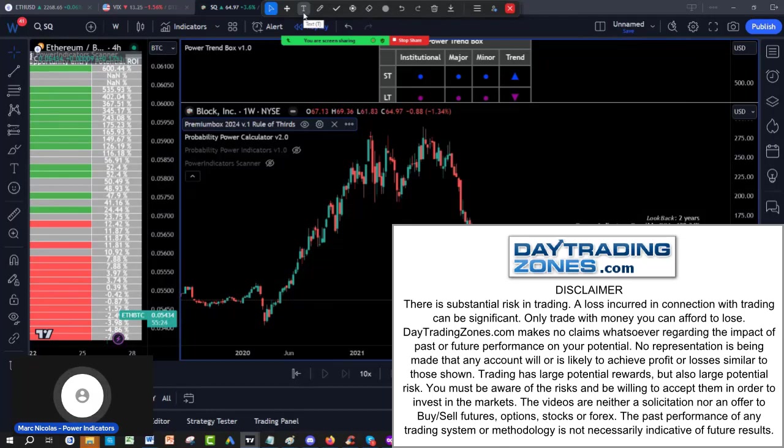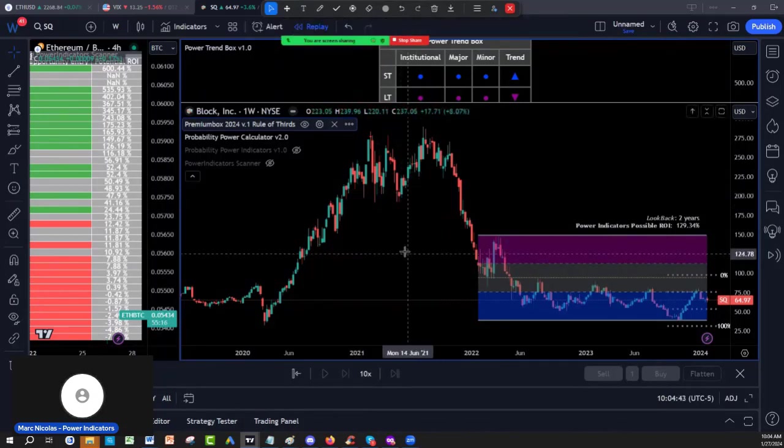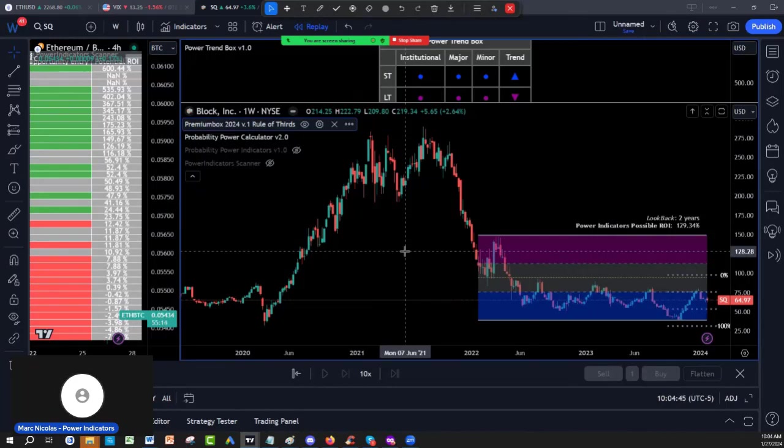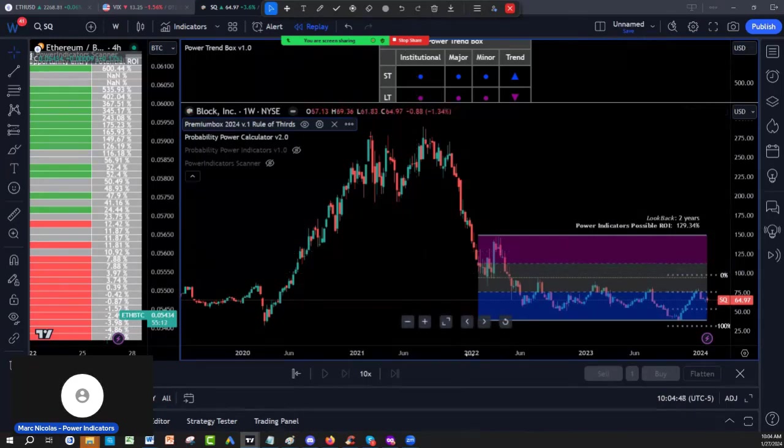Hi, everyone. We are looking at Square, SQ, which is Block now. They are doing a transition. We are going to look at entry and exit. This is a stock that I own in our family portfolio, by the way, for all disclosures.